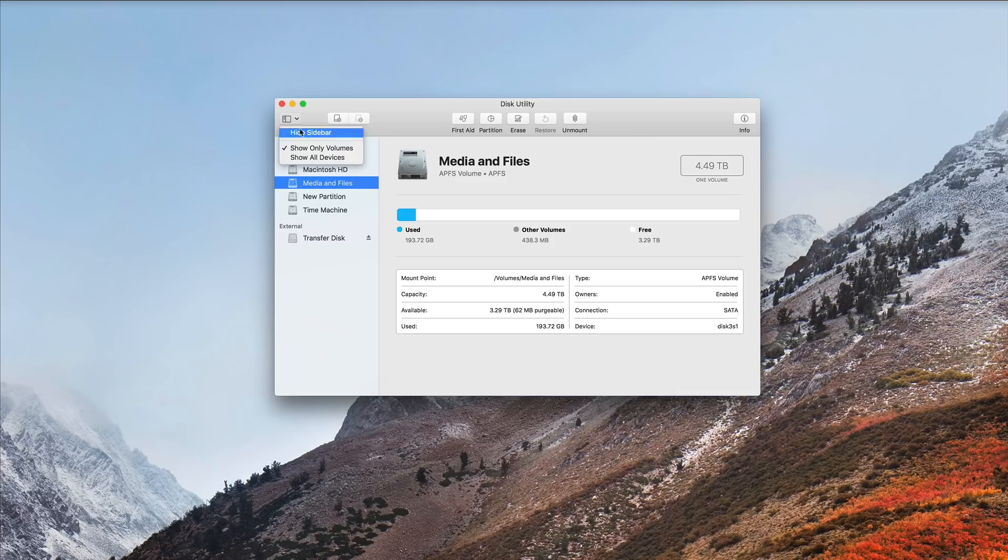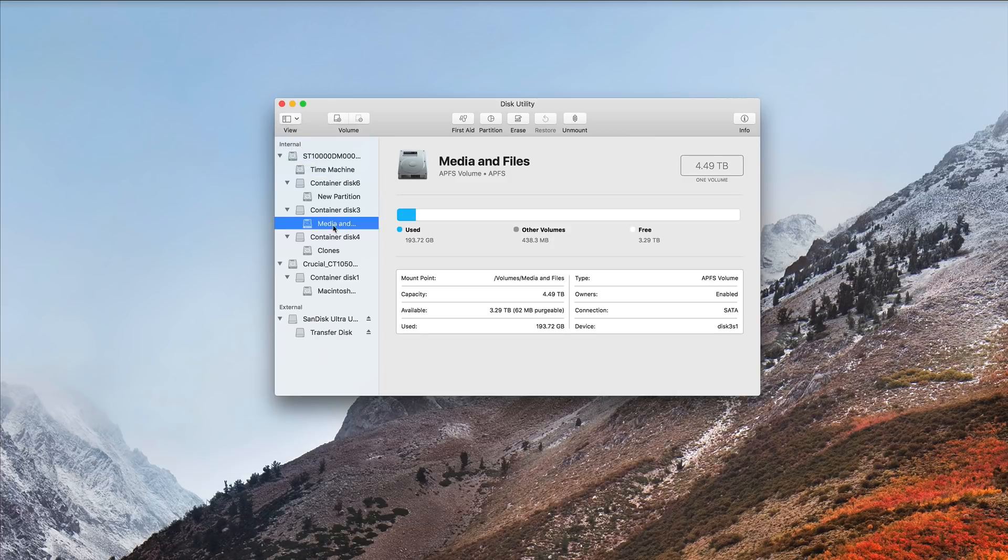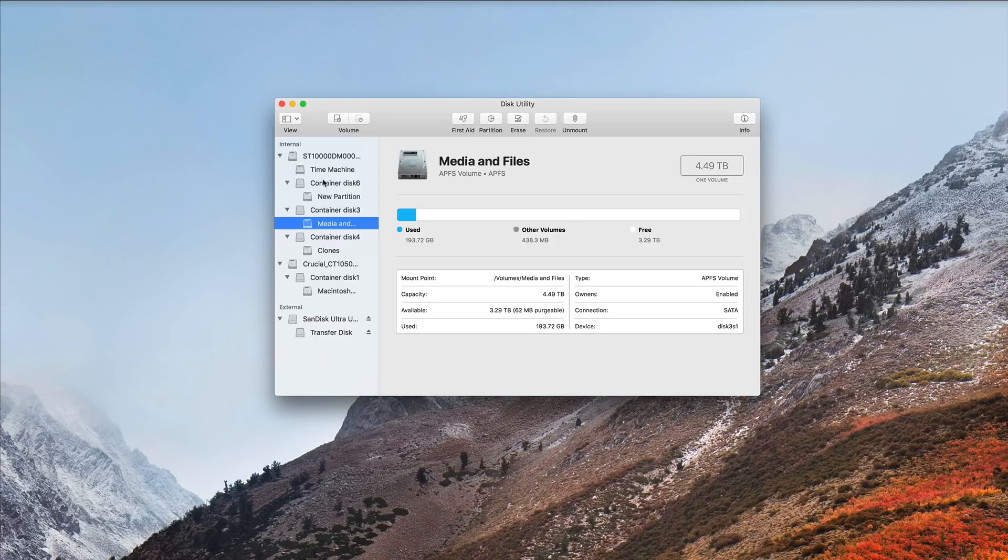Now, if I show all devices, now you'll see I actually have three APFS containers because APFS creates a new container for each volume.